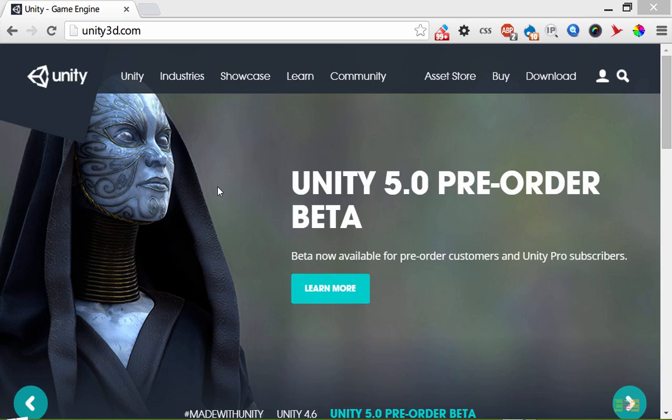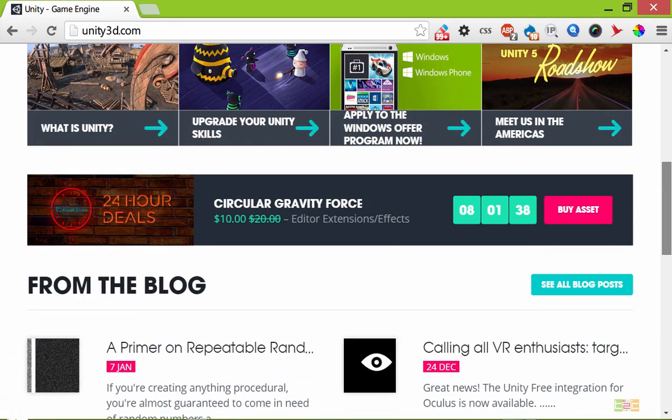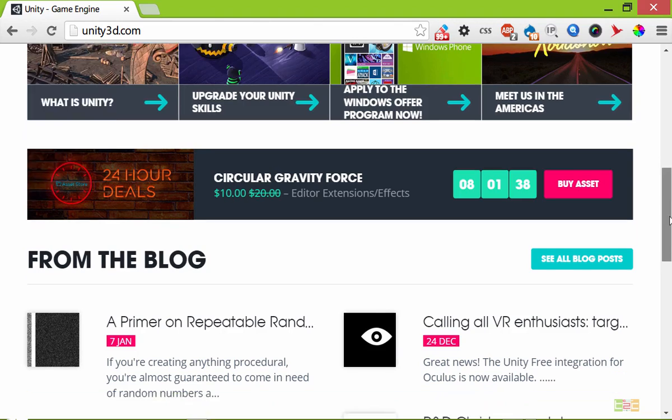For downloading Unity 3D, you can go to unity3d.com, and here you can see all the details about Unity 3D and the games that are already made in Unity 3D. There is an active community for Unity 3D, so if you are stuck on anything, don't worry. You can come to their forum and post your question and that's it.